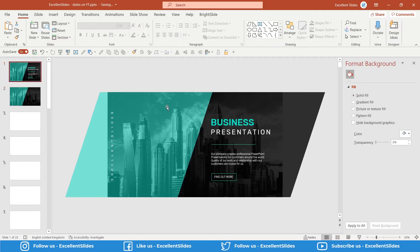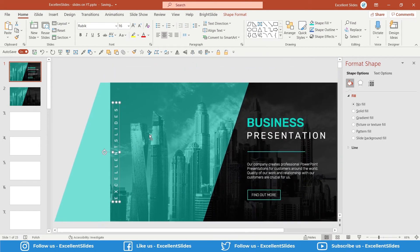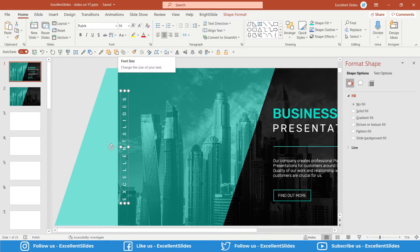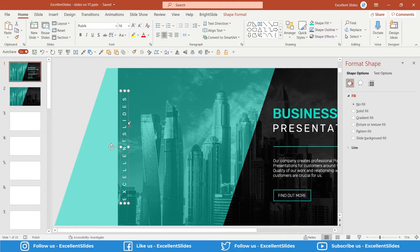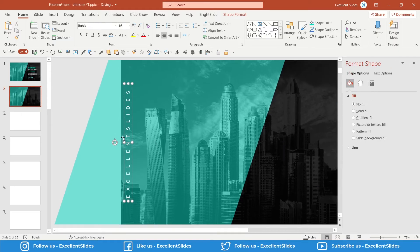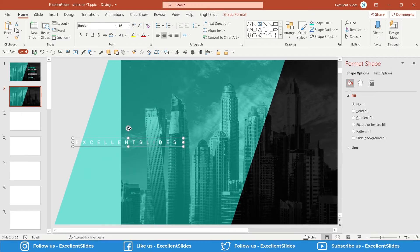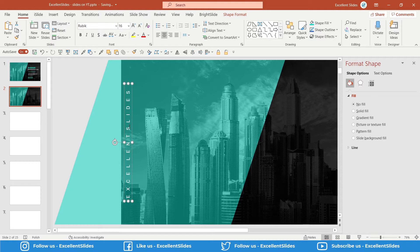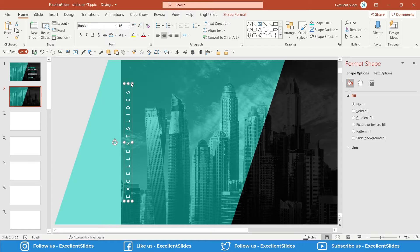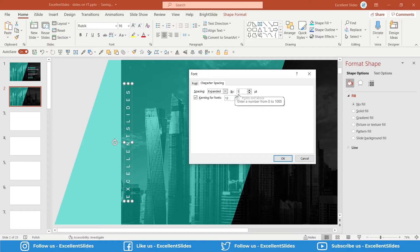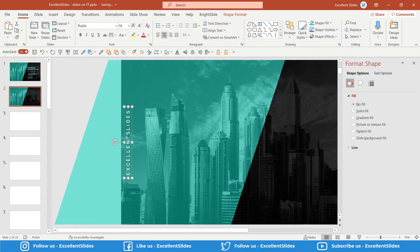Now let's continue. I used Rubik font, 16 of size, and I just type Excellent Slides. Of course you can type your own company name or your client's company name. Control+C, Control+V. As you can see, this is just normal text but it's rotated by 90 degrees. The letter spacing is changed - you can check it here, More Spacing. I used 15 points. Let's use 15 like earlier.